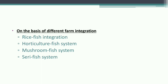Farm integration systems include: Rice-fish integration (aquaculture with rice farming), Horticulture-fish system (vegetables and flowers grown along with aquaculture), Mushroom-fish system (mushroom culture combined with aquaculture), and Seri-fish system (aquaculture combined with silkworm culture).